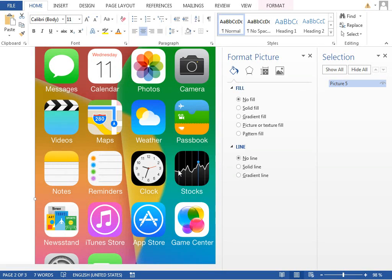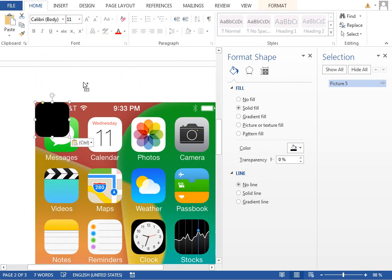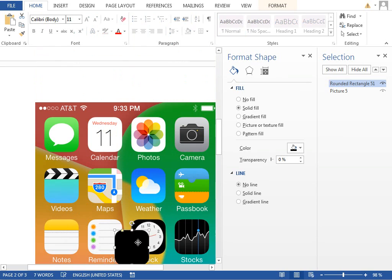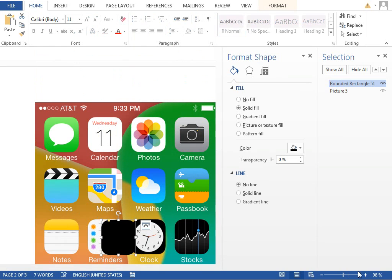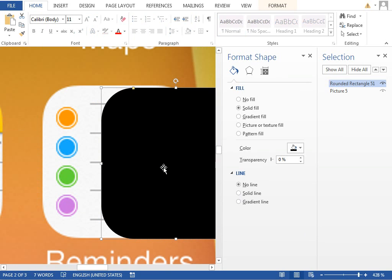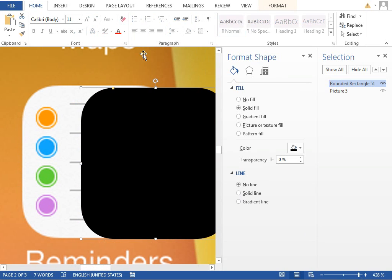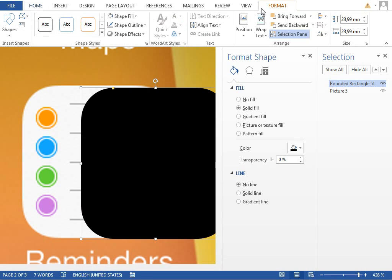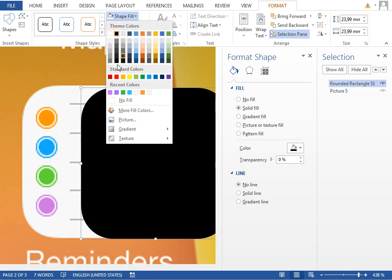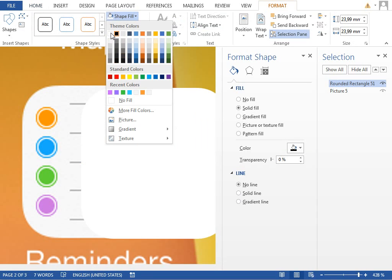The next icon which we will do is the Reminders icon. So paste our shape, move it over the icon, zoom in. You can see that this fill color looks like white, but if we change the fill to white, the background color is actually a little bit darker.